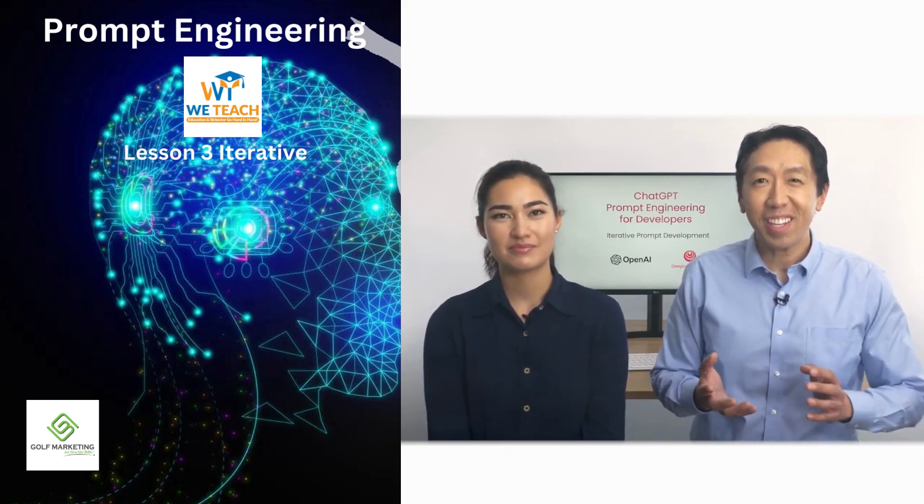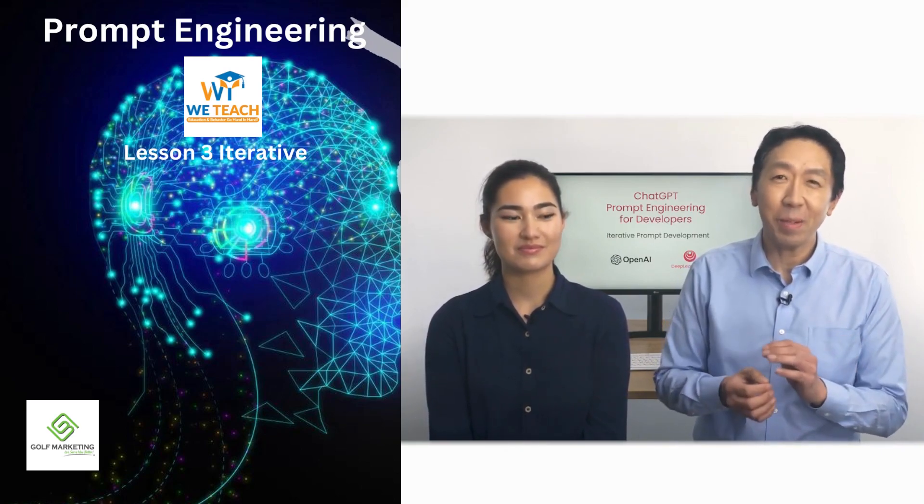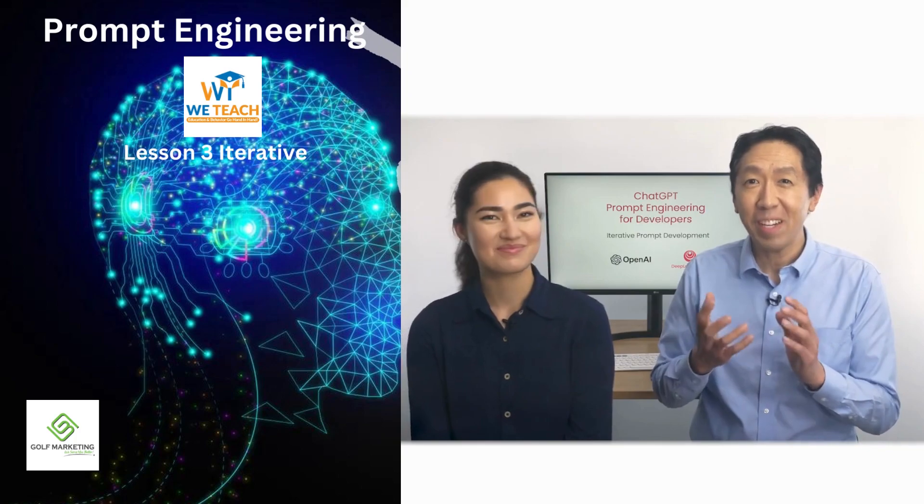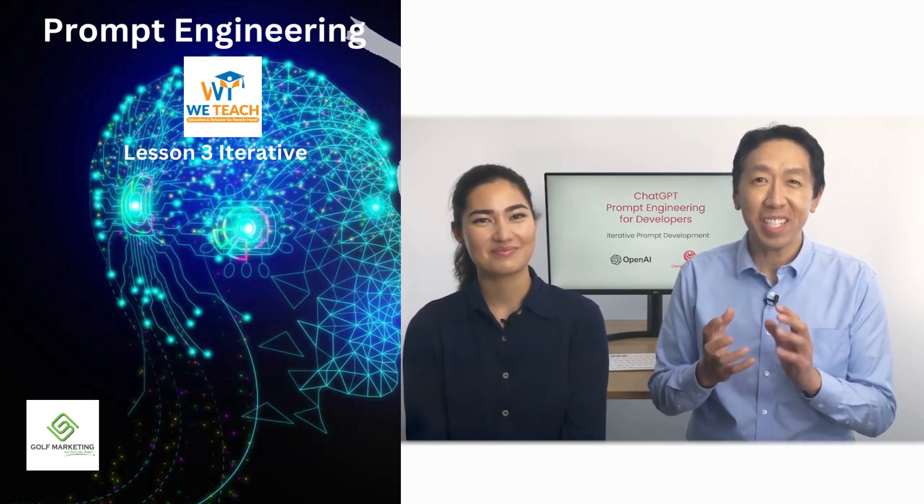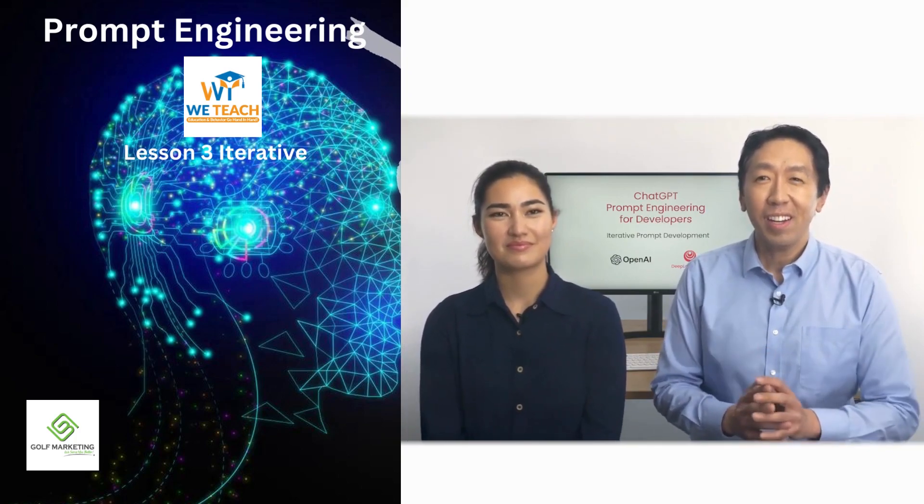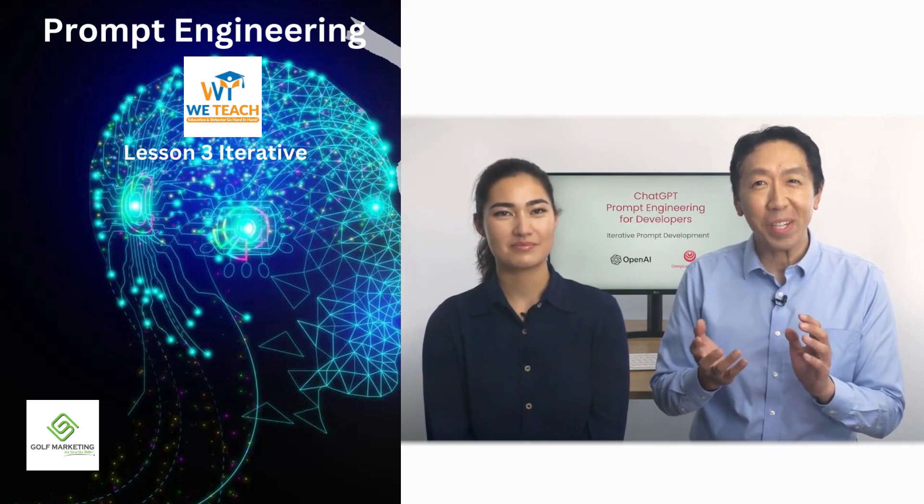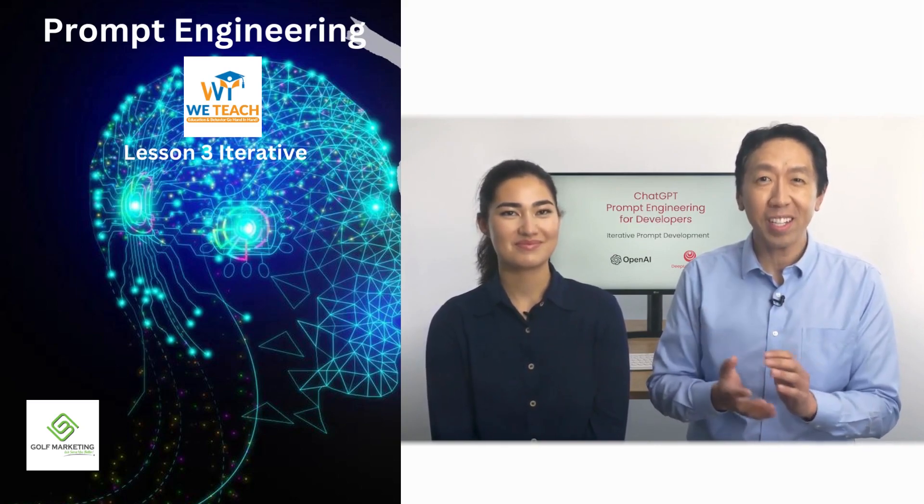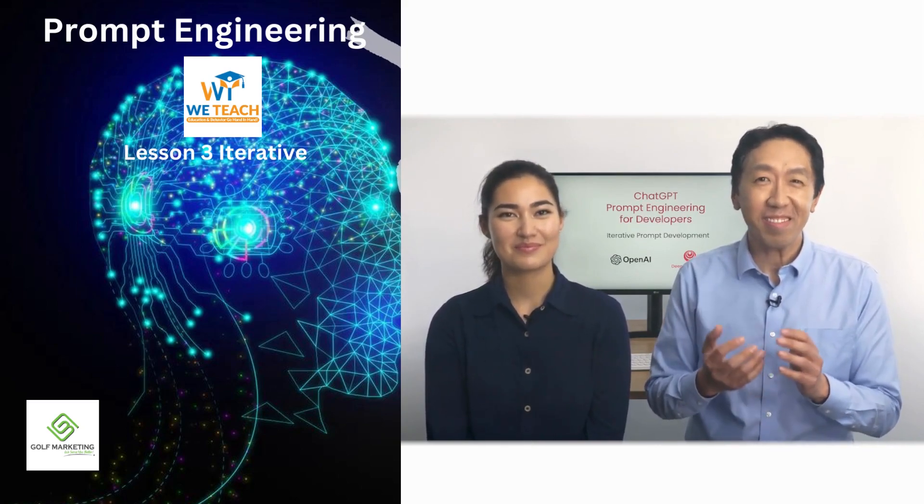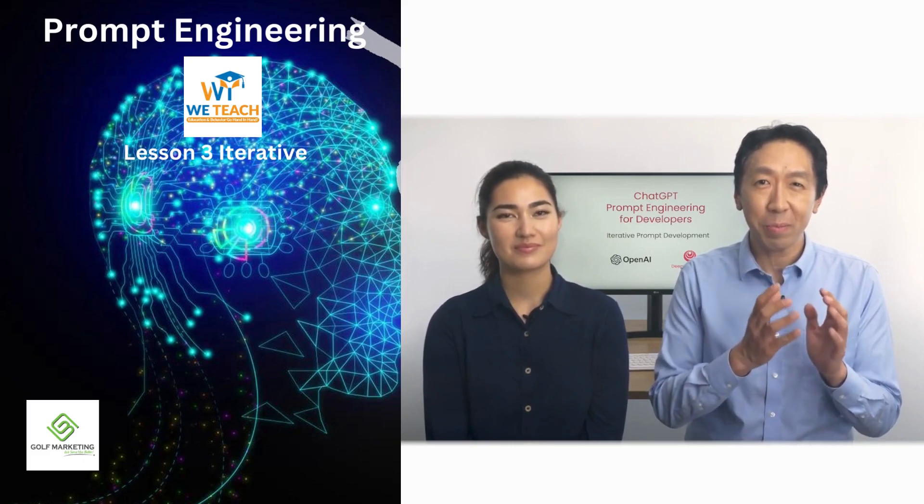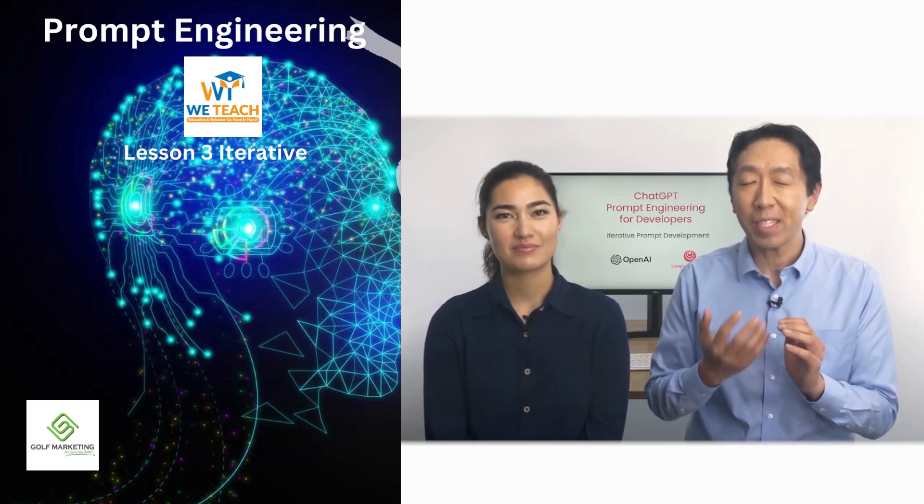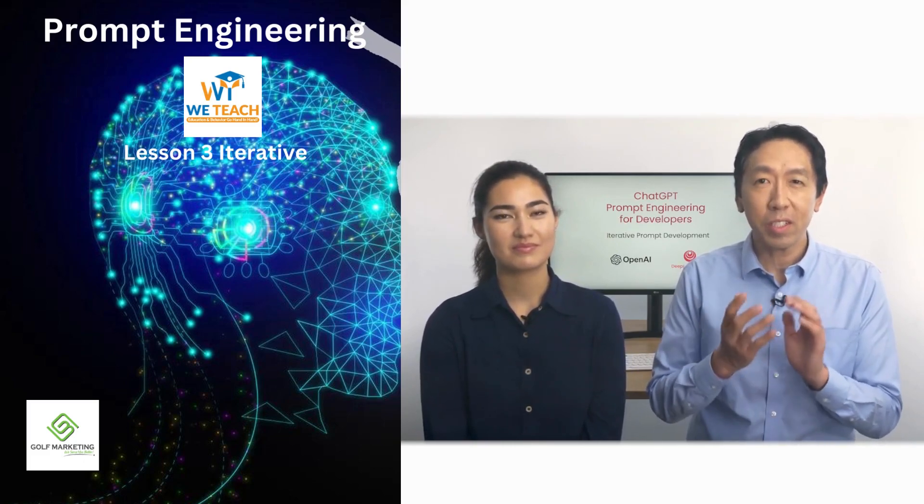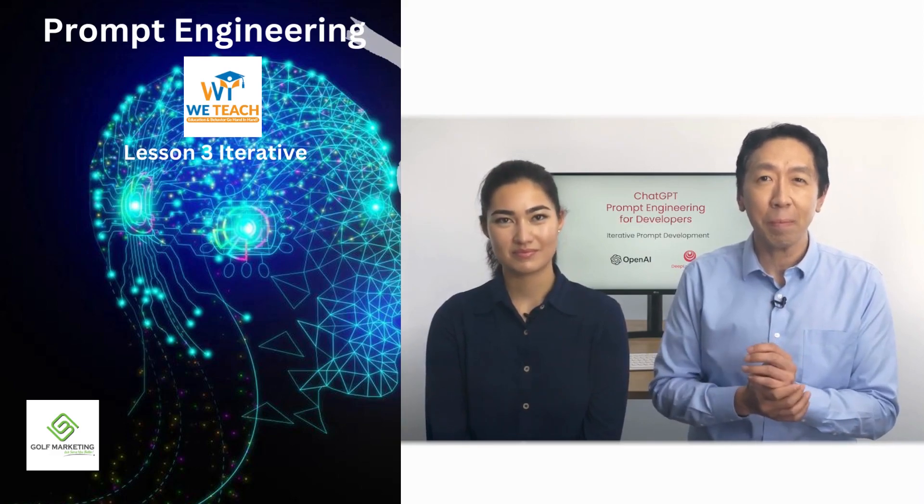You may have heard me say that when I train a machine learning model, it almost never works the first time. In fact, I'm very surprised if the first model I trained works. I think with prompting, the odds of it working the first time is maybe a little bit higher, but as you're saying, it doesn't matter if the first prompt works. What matters more is the process for getting to prompts that work for your application.